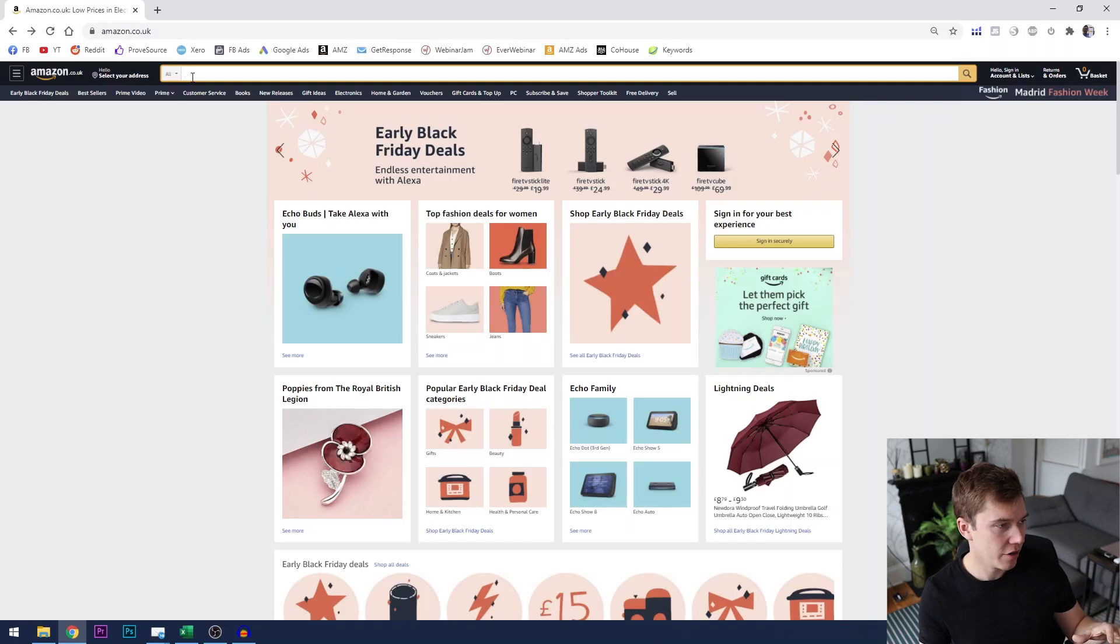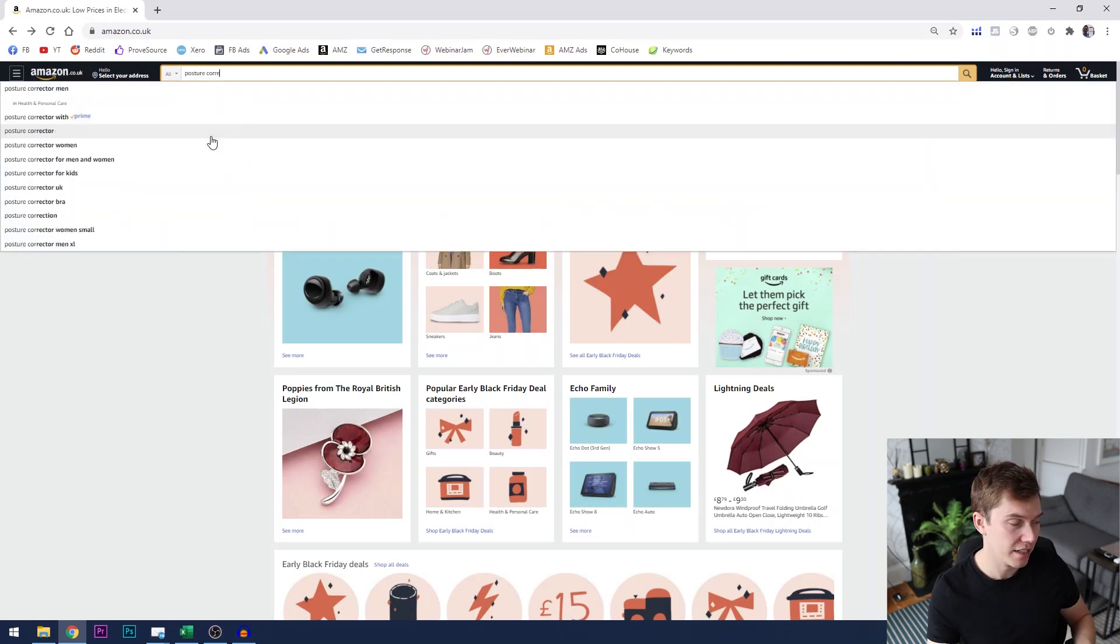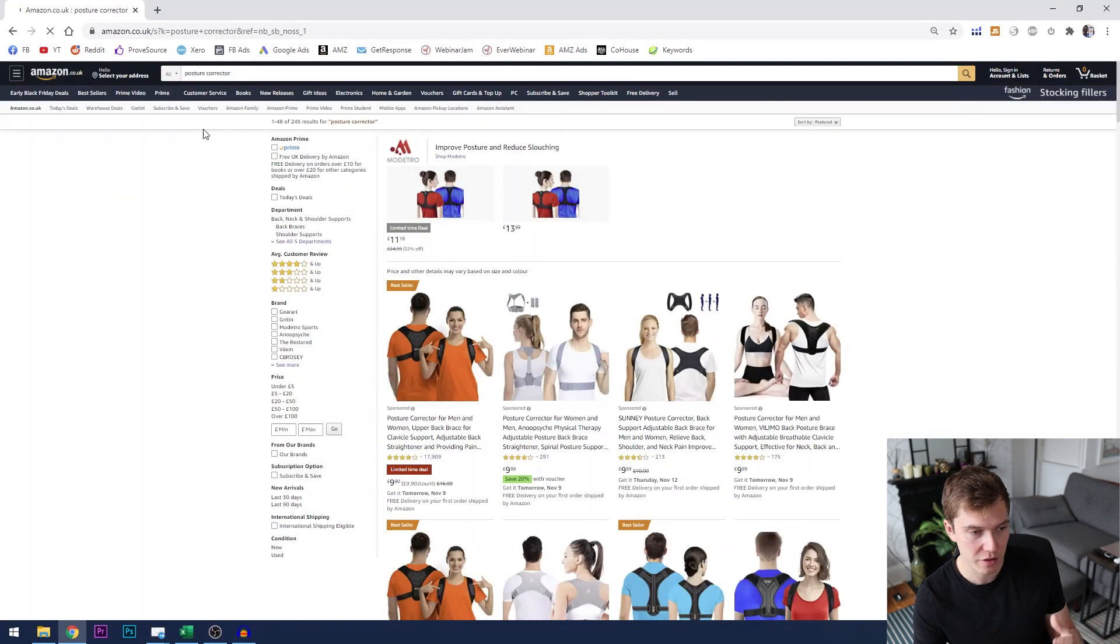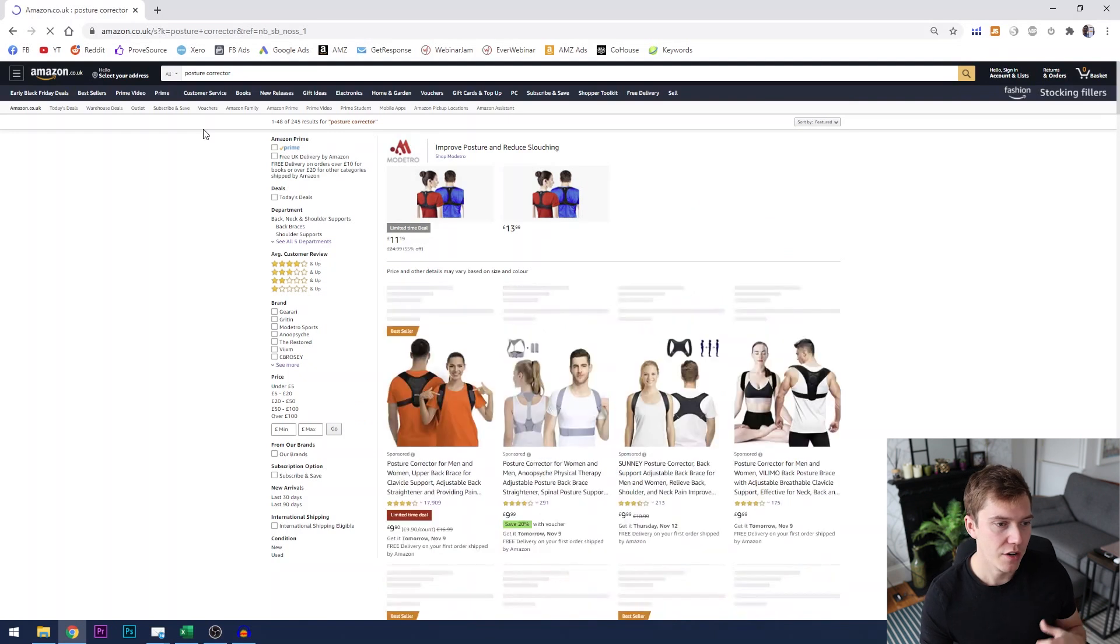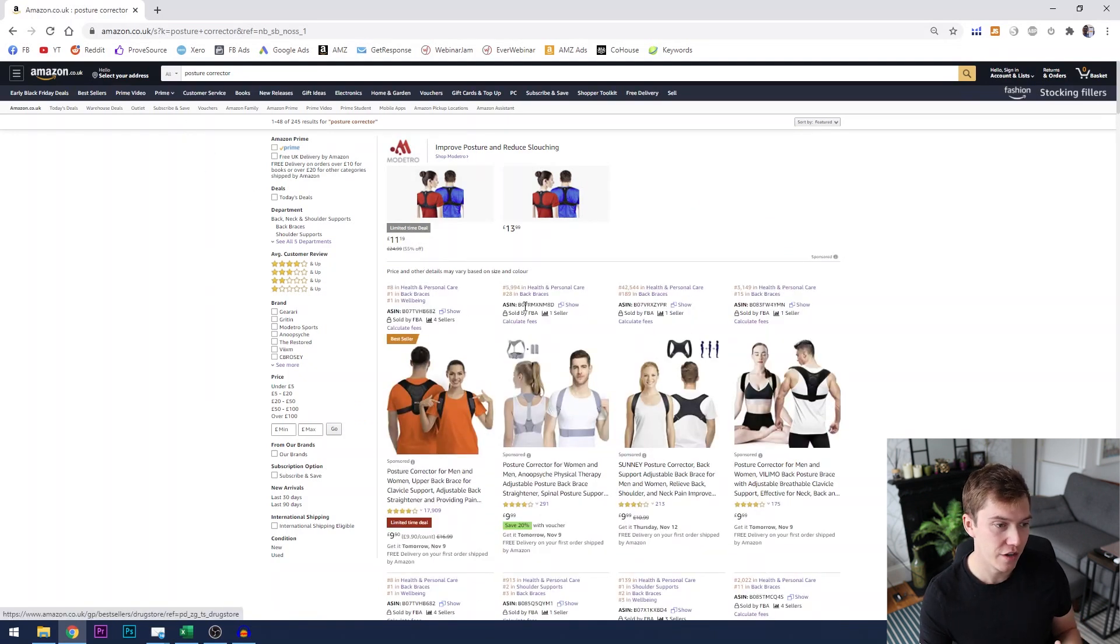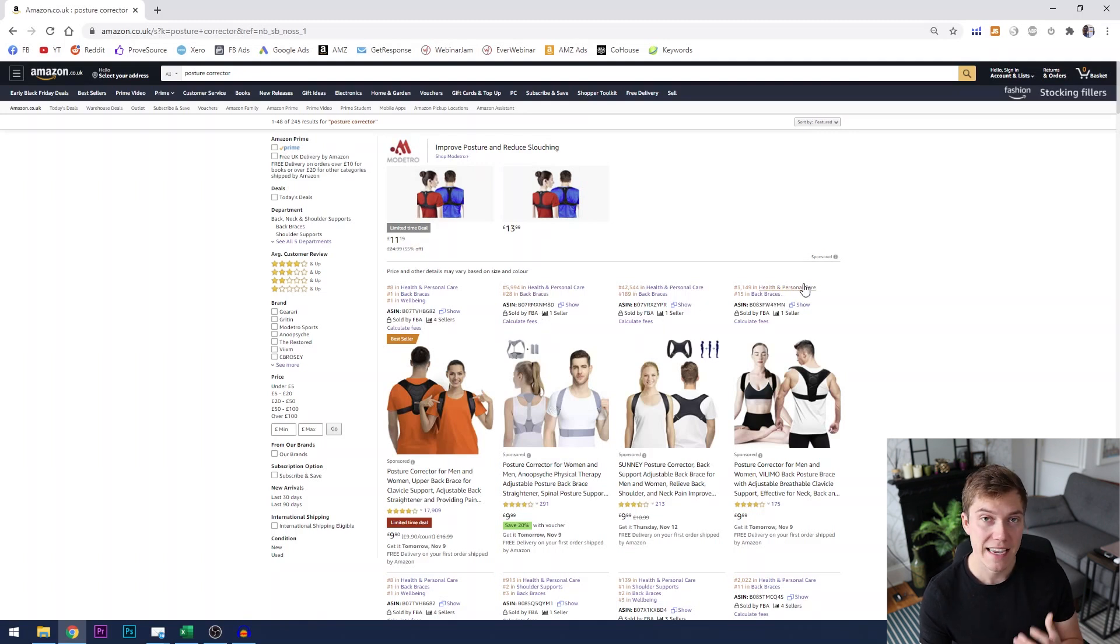Okay, so we're on amazon.co.uk and what we're going to do is just type in the word posture corrector. Let's say for example we were researching that product to sell and straight away you can see this additional few lines of information and this information is being provided by Helium 10.